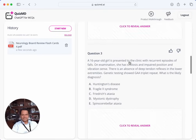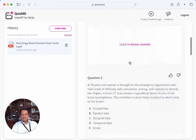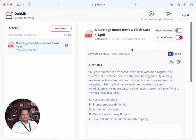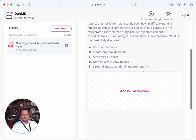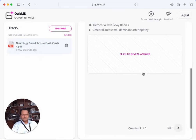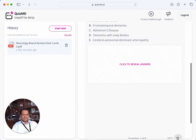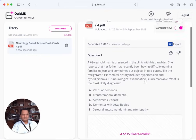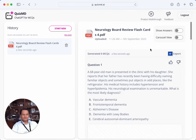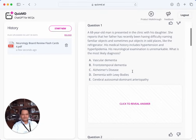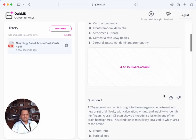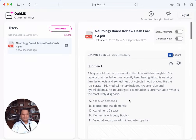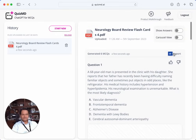Let me go to the carousel view to see how that looks different. There's a question and I can click next to get to the next question or back to get to the previous. I'll go back to the scroll view. There's an arrow to give feedback on each question, and there's a button to export these questions as a Word document.